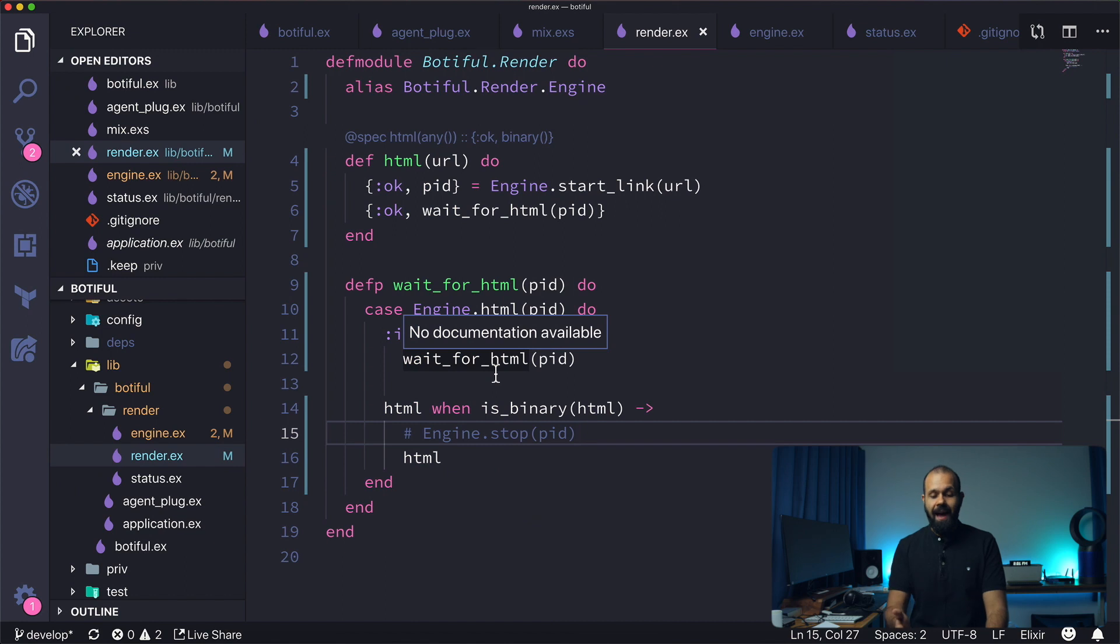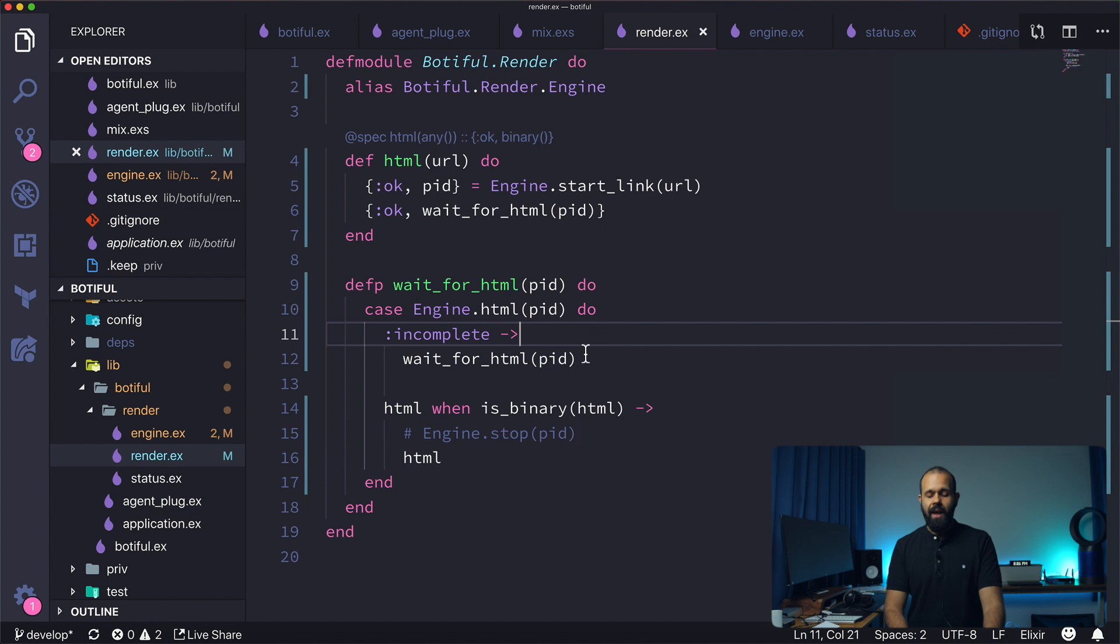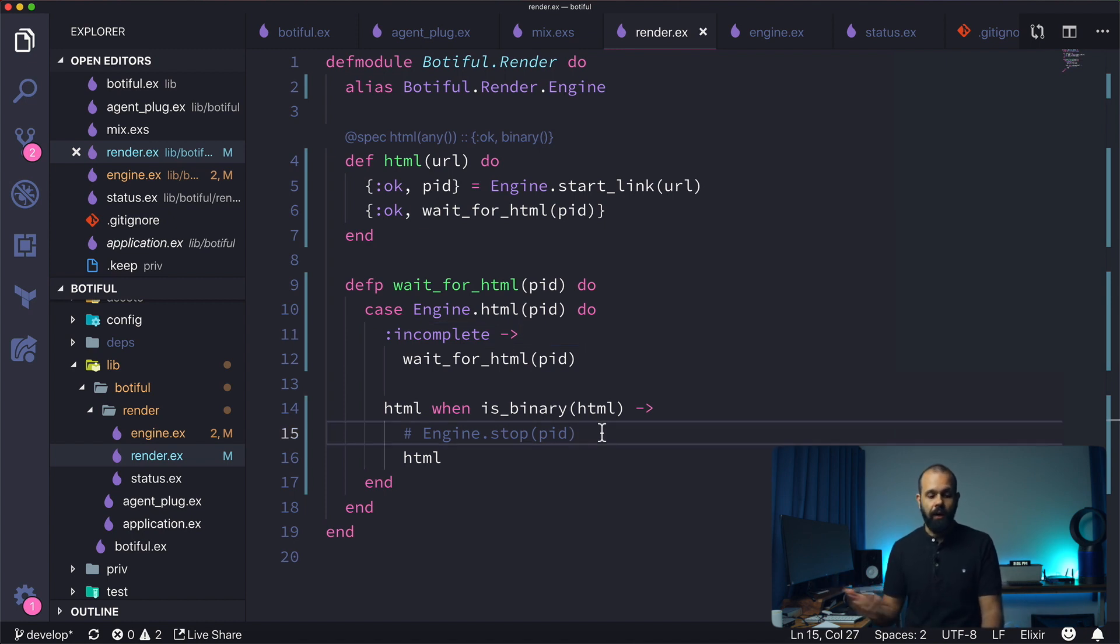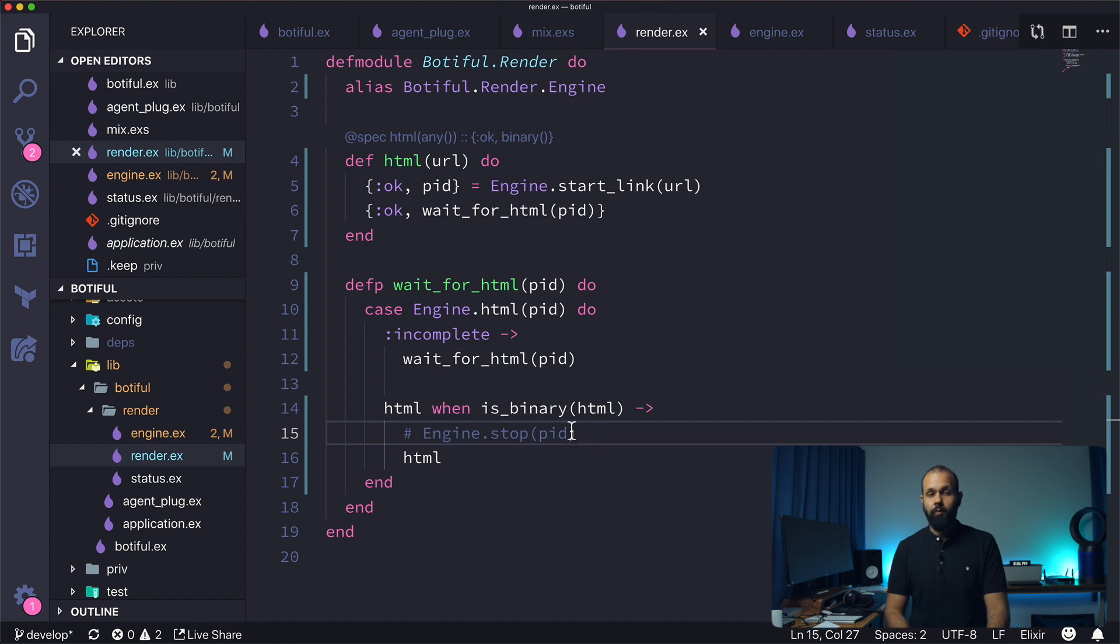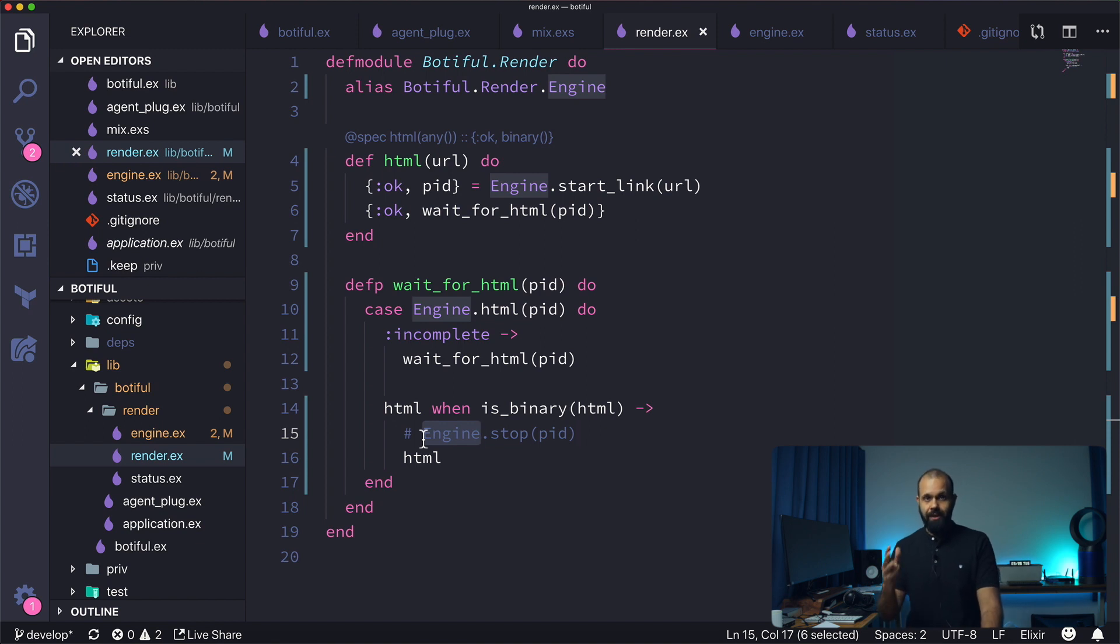So basically, we're going to implement engine.stop because now at this point, based on the previous episode, we have completed HTML rendering. We are now able to get the result and so we need to just stop the engine because why keep it running, right? So what we're going to do in this episode is we're going to implement the stop function. In this episode, we're going to discover a new callback for GenServer called Terminate.